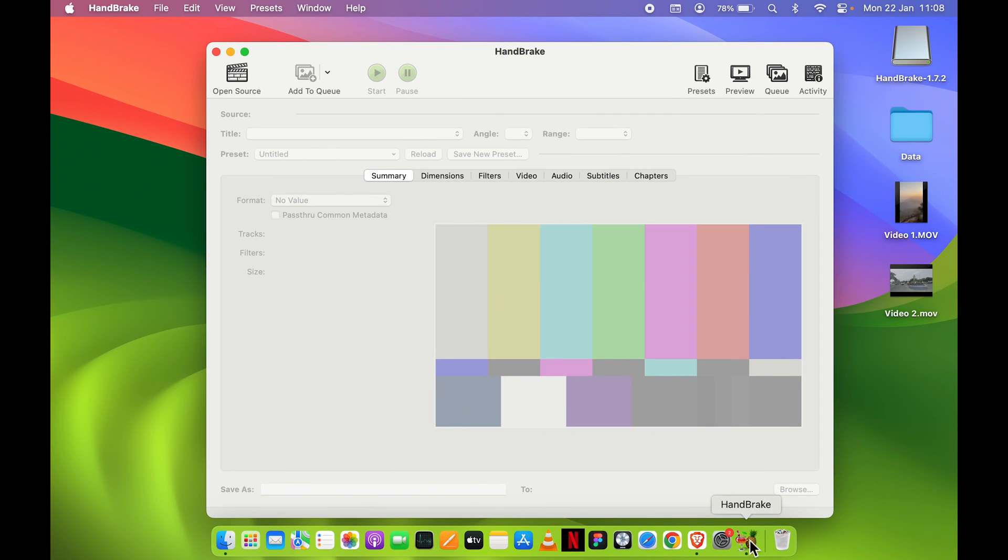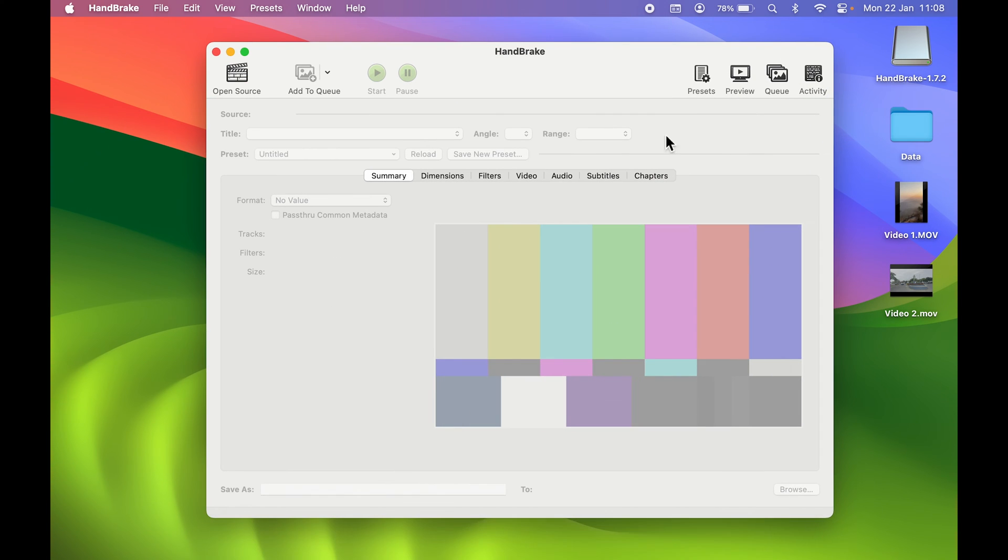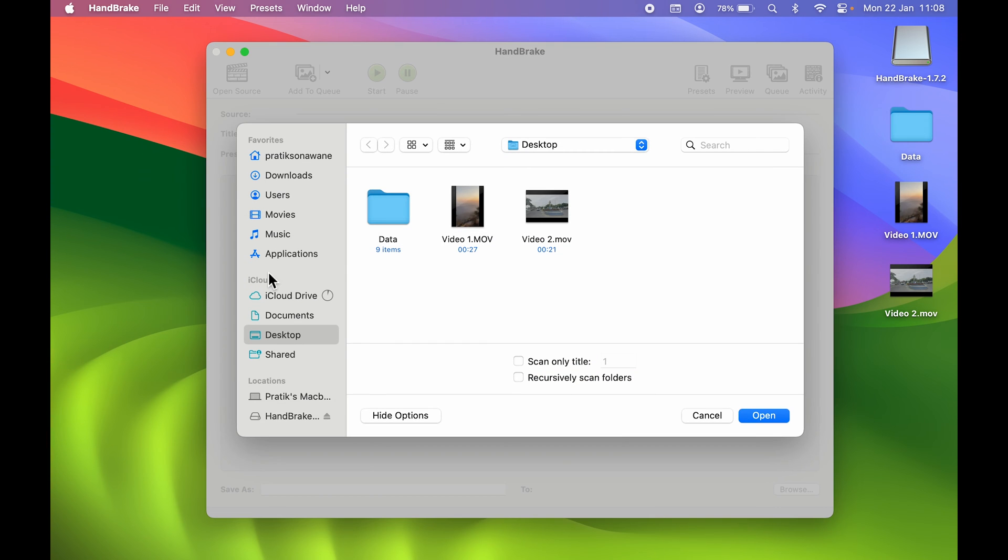This is how the interface looks like. You can go to Open Source, then select the desired location where the video is, and after that select the video. This is the video we are going to compress.